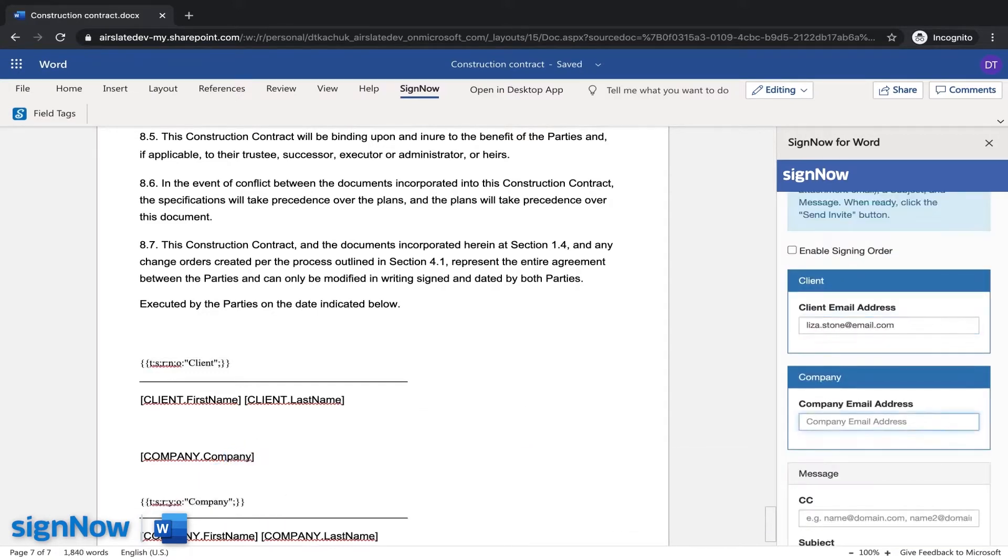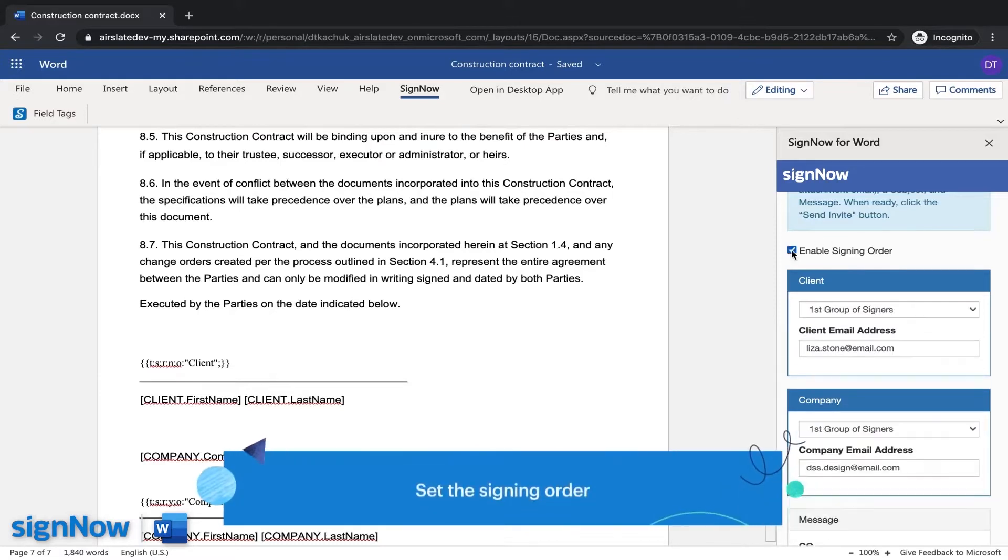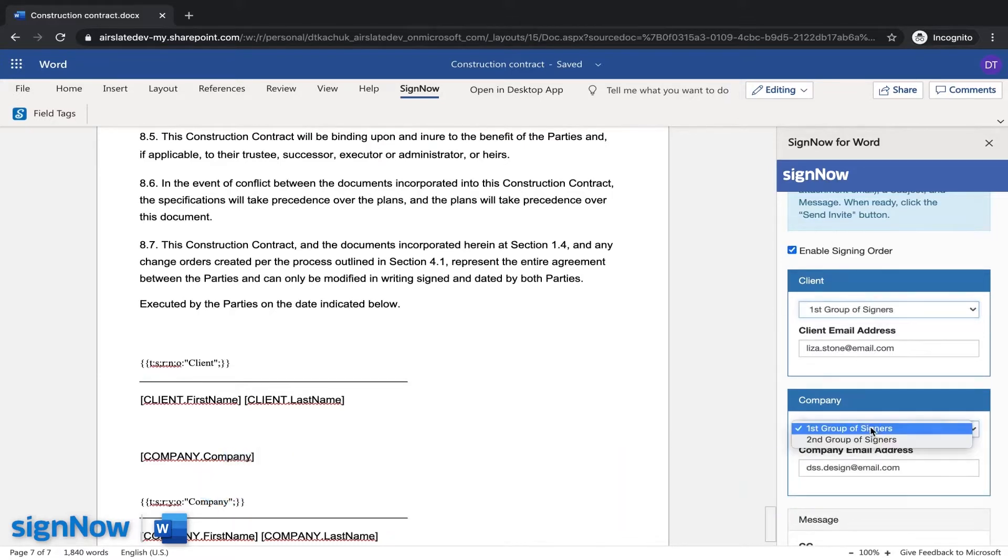Send your document for signature to multiple recipients. Set a signing order to quickly collect e-signatures in the correct order.